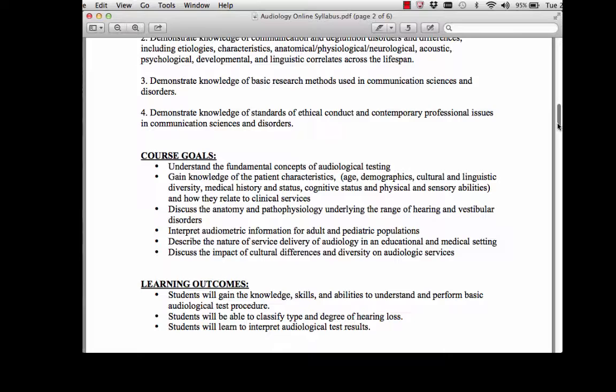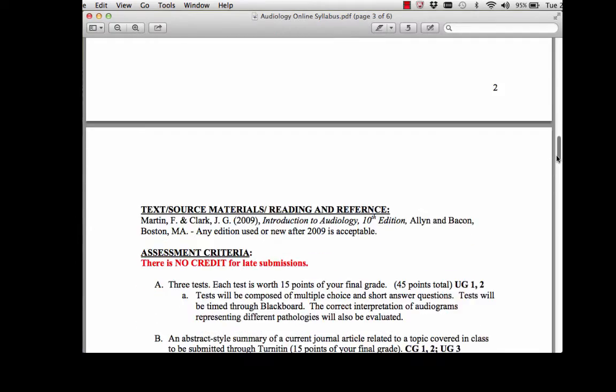Additional goals include understanding the impact of cultural differences and diversity on audiological services. By the time this course is over, you should be able to perform a basic audiological evaluation, classify the type and degree of hearing loss, and interpret audiological test results.